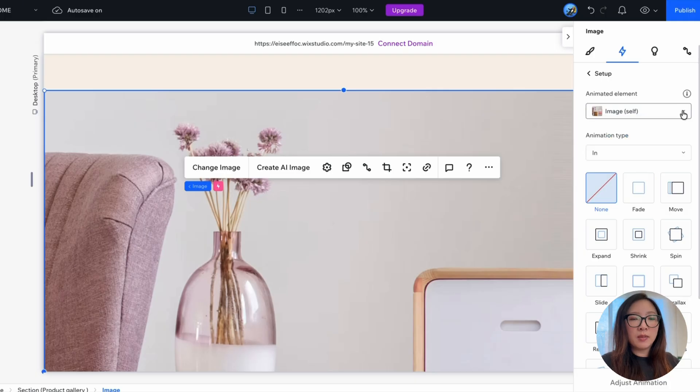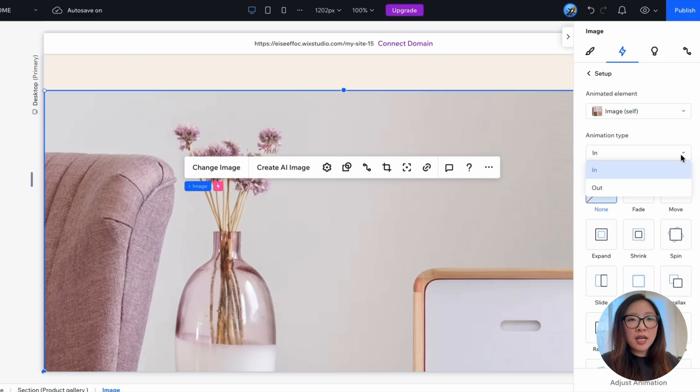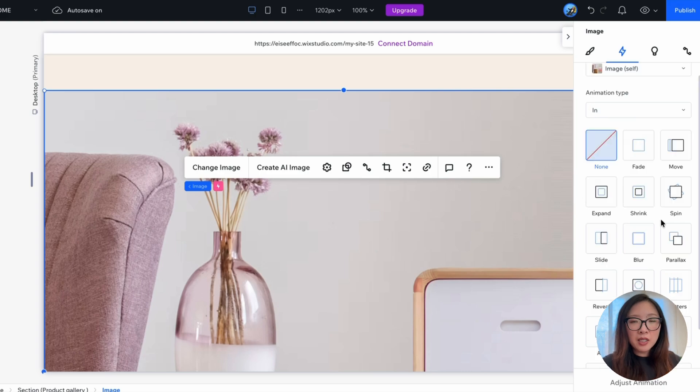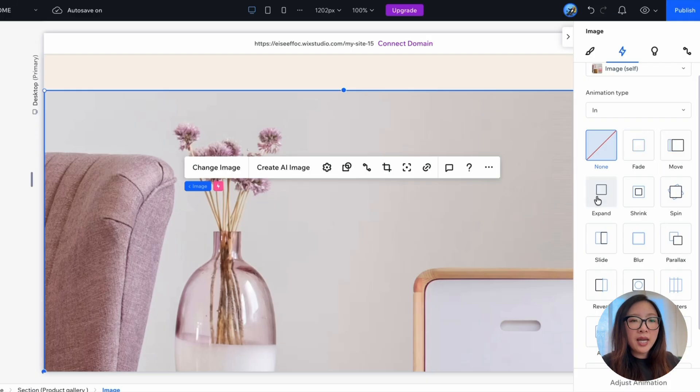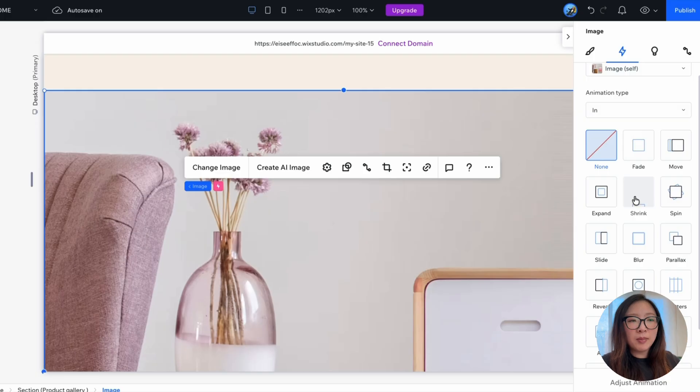Here you will see the options. First of all, the animated elements. And here what we want is the image itself. And then you can select the animation type for in or out. And below you will see this huge variety of different animations that you can select. For example, fade, move, expand, shrink, which is what we want. So I'm going to click on that.